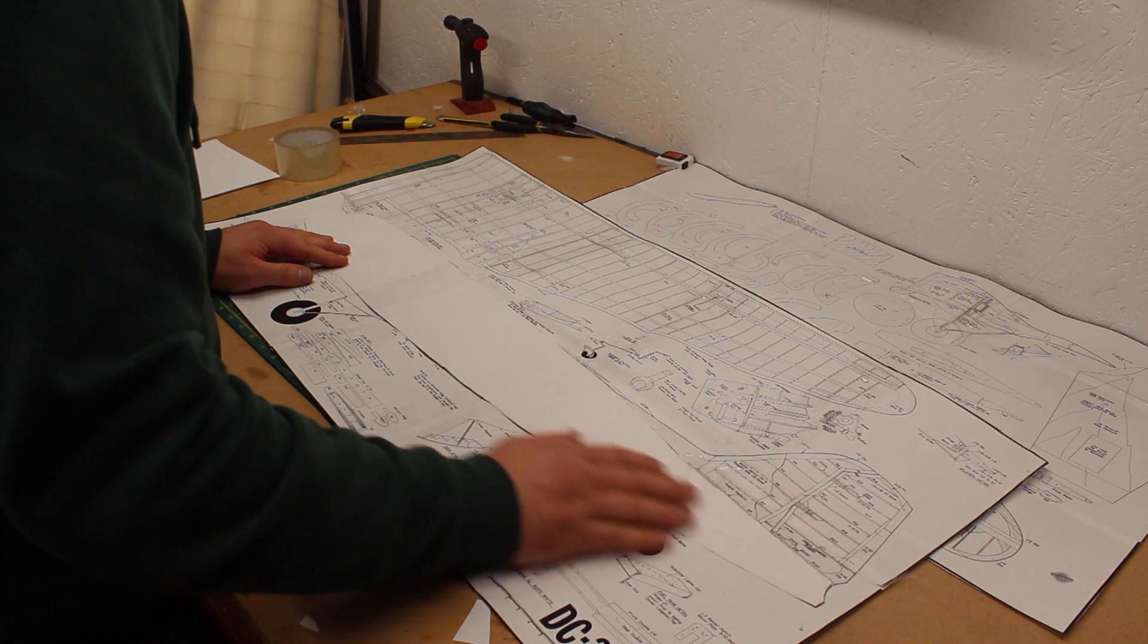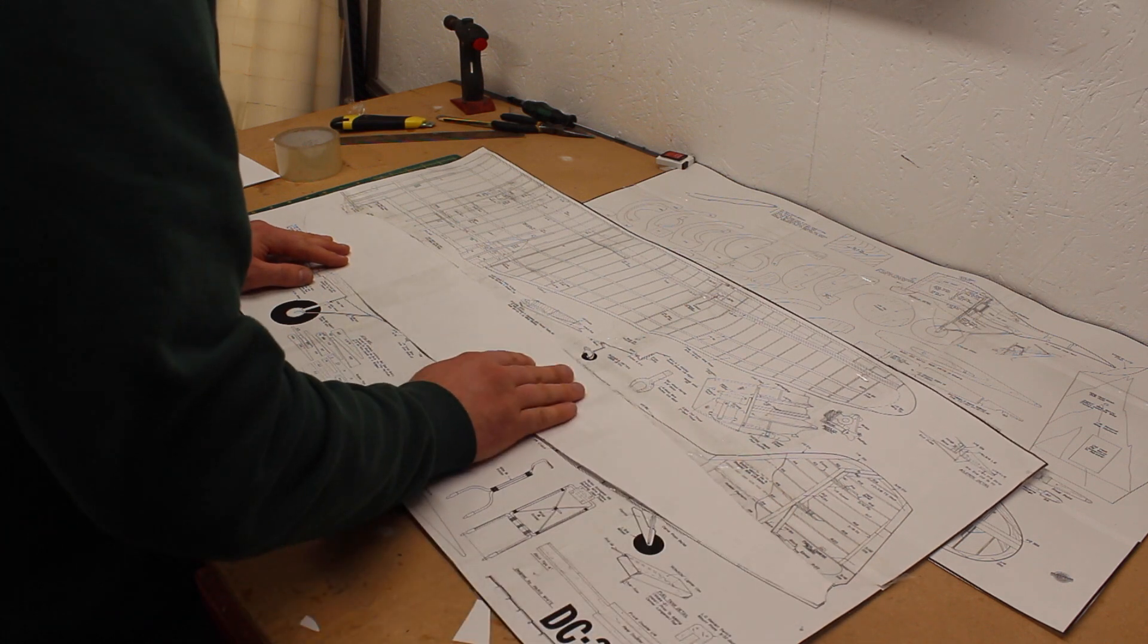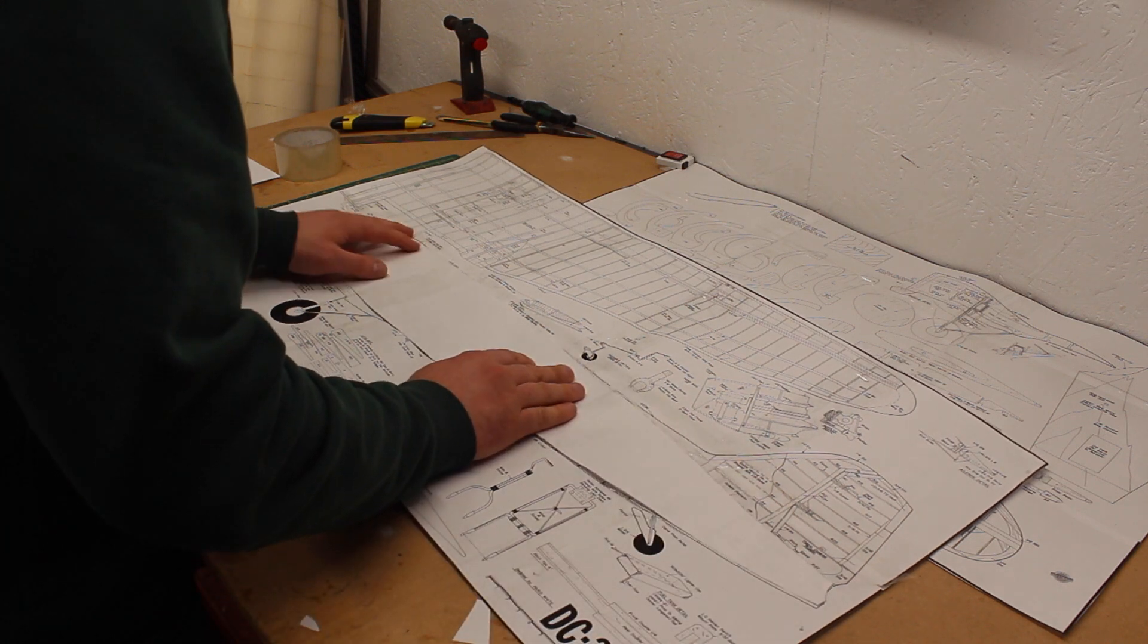I'm using the plan to make sure my templates are reasonably accurate and I'll do this throughout the build.